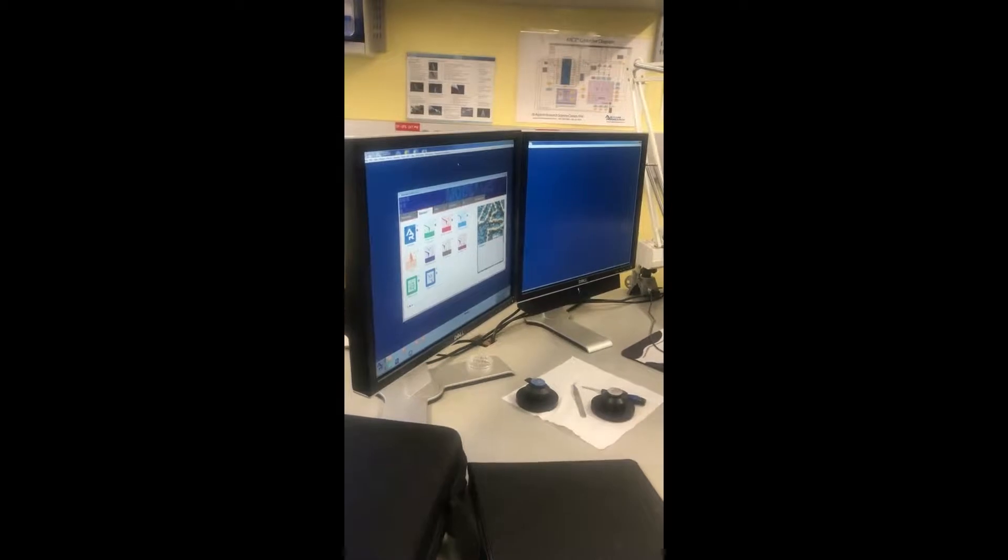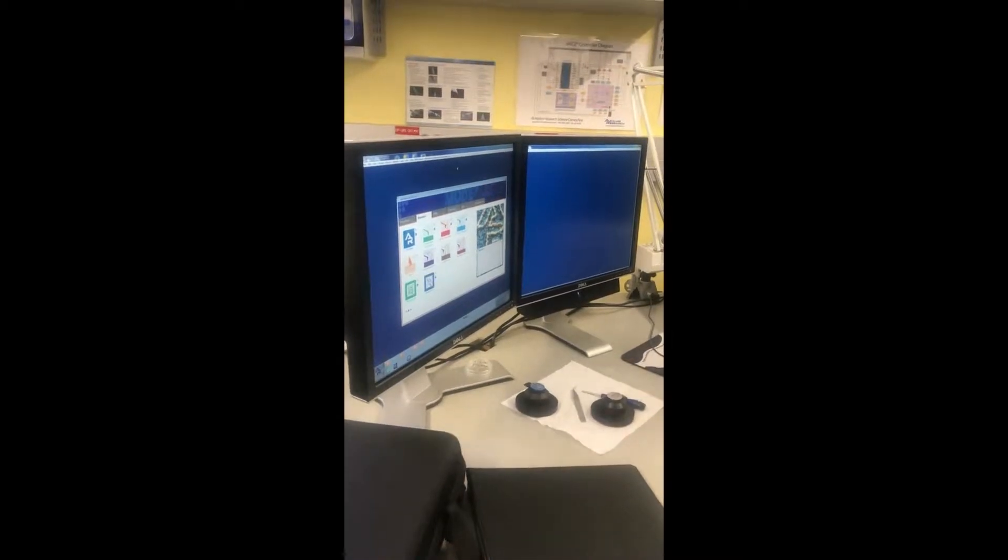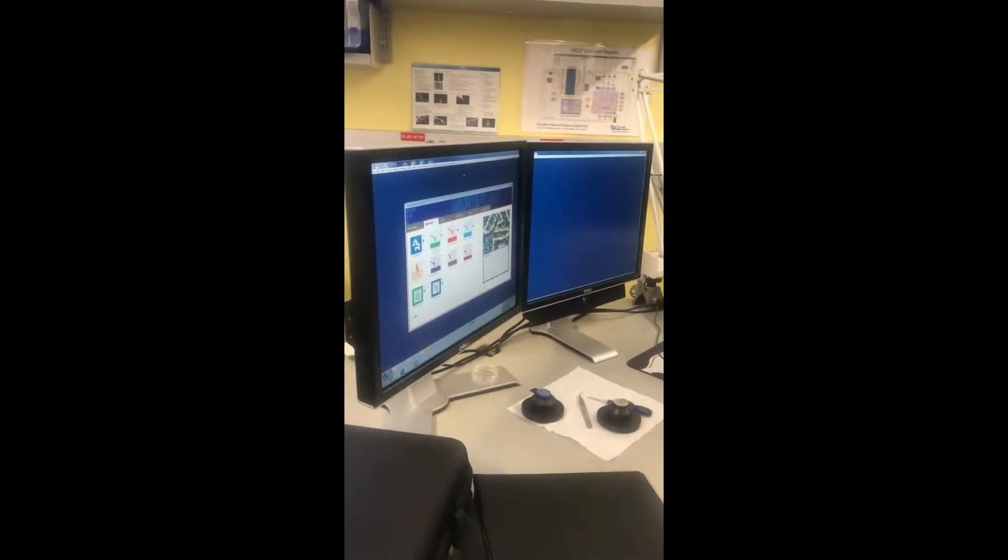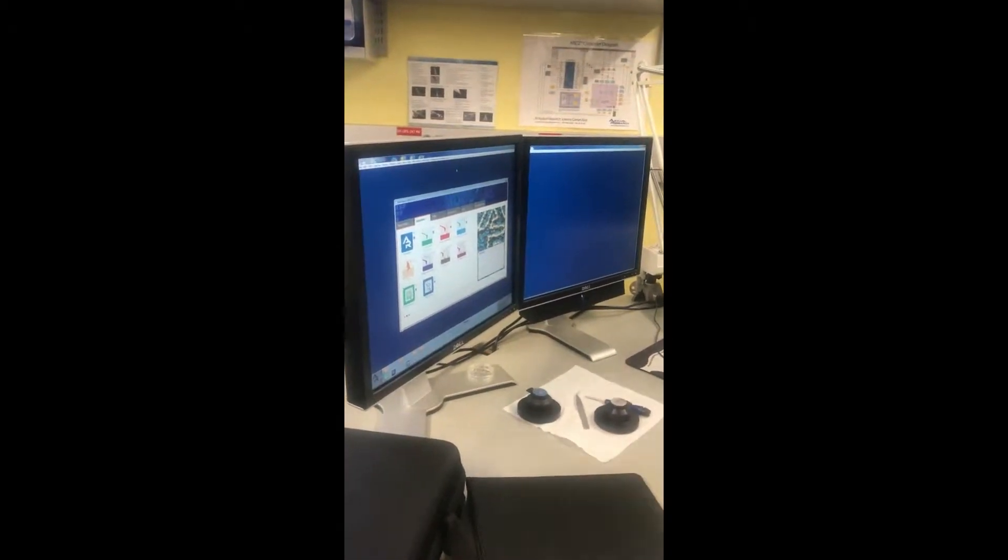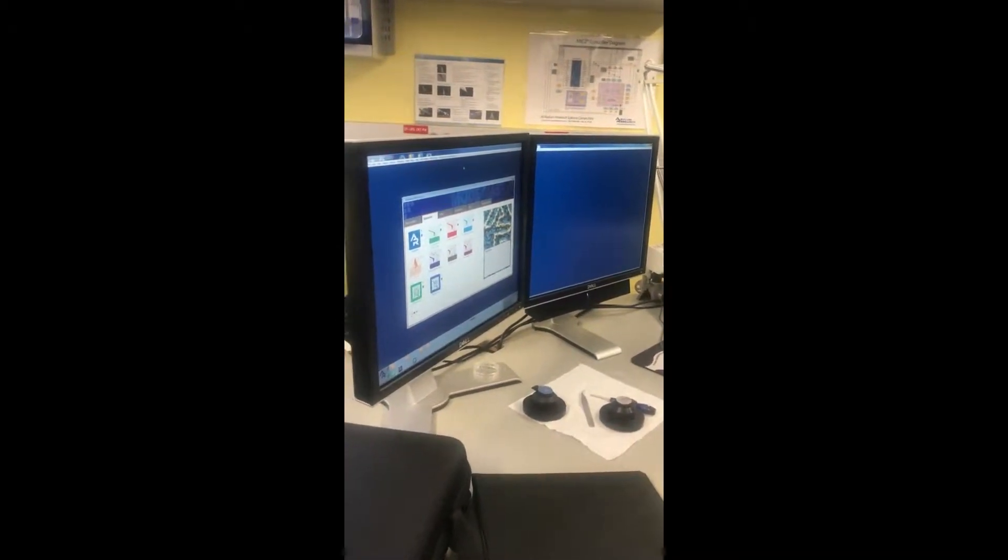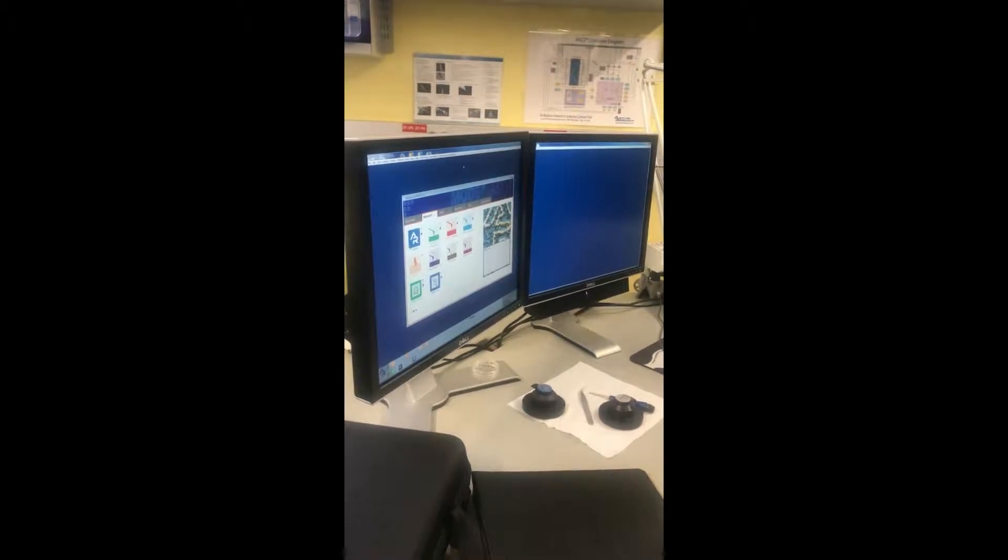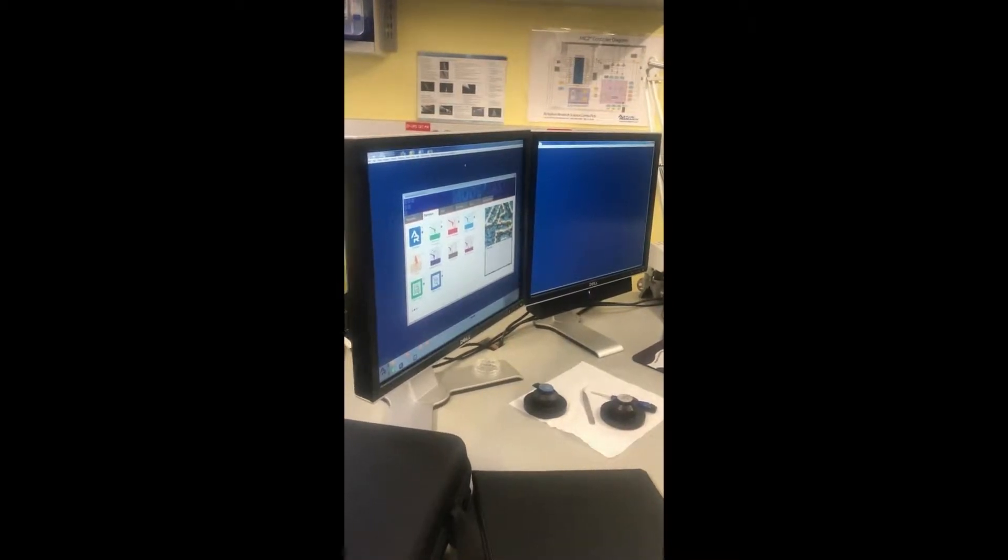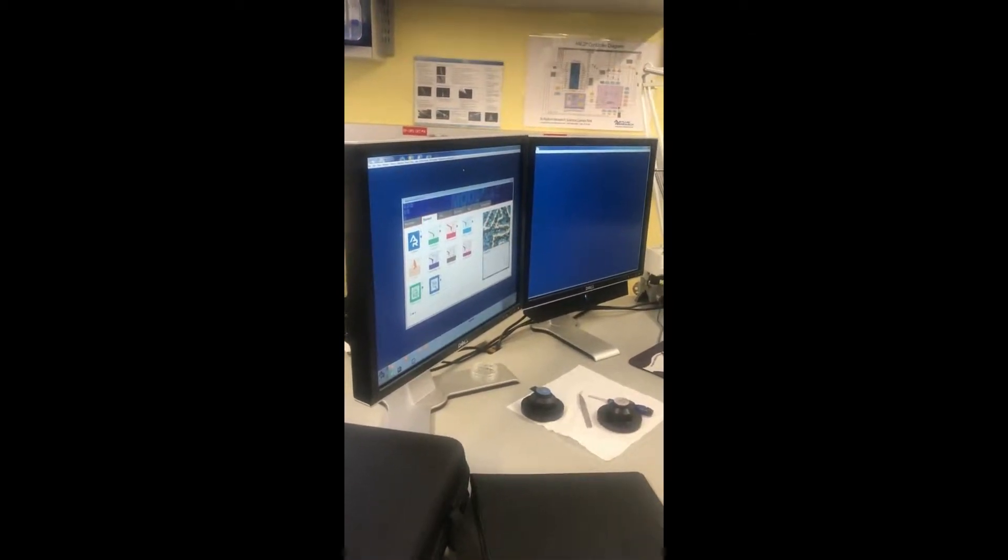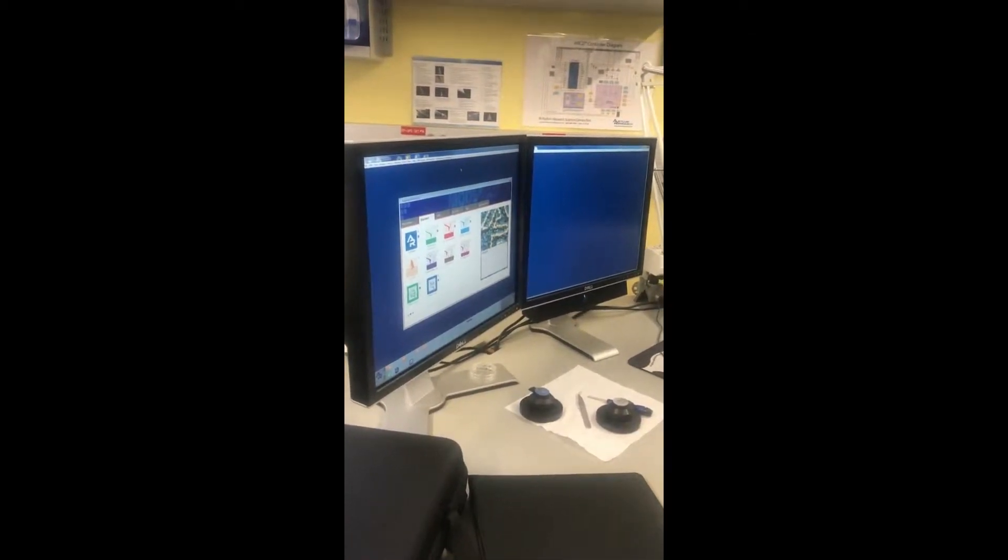Once you have this up, it doesn't start anything until you choose the Mode Master template. So the Mode Master template is the mode you're going to be operating in.